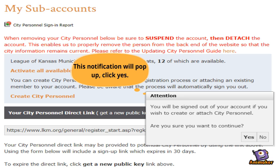When you click Create City Personnel, a notification box will pop up. Click Yes so you can continue.